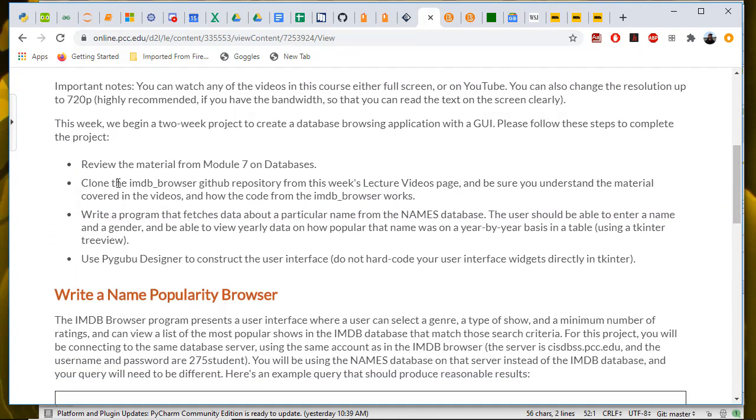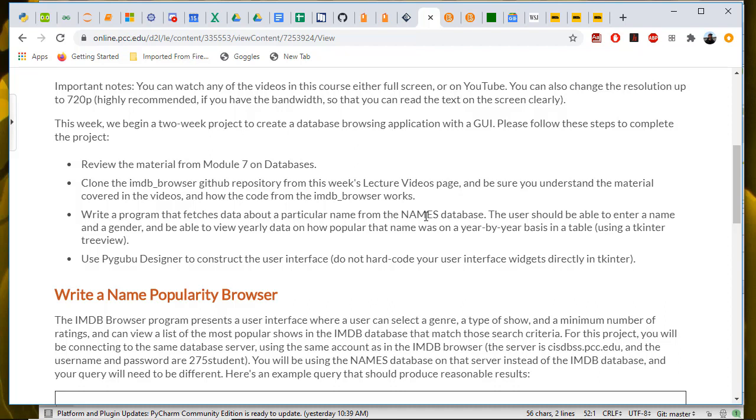Review the material from module 7 on databases, clone the IMDB browser GitHub repository, and then watch the lecture videos to make sure you understand what the code is actually doing. If you've just gone through all the videos, then you should be in good shape there. We're going to write a program that's just like the IMDB browser, except that it's fetching data from a names database instead of the internet movie database. This names data comes from the US Census Bureau, and it records how many male and female babies were given a particular name each year from 1914 up through whenever I grabbed the copy for the database server. So I think 2014, give or take. You should have about 100 years of census data about each name.